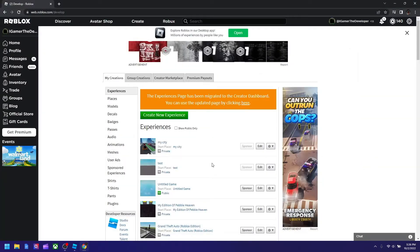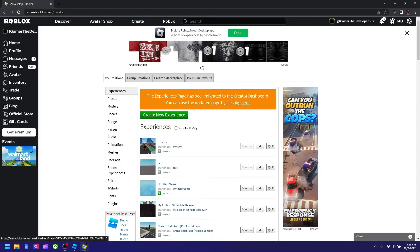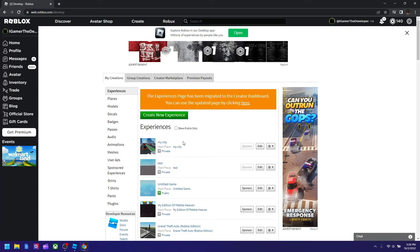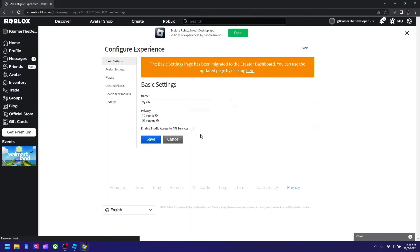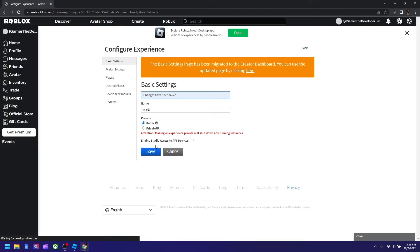So now I found my city here, and in order to make your game public, now all you have to do is you have to go to configure experience, then hit public, then hit save, and now your game is public.